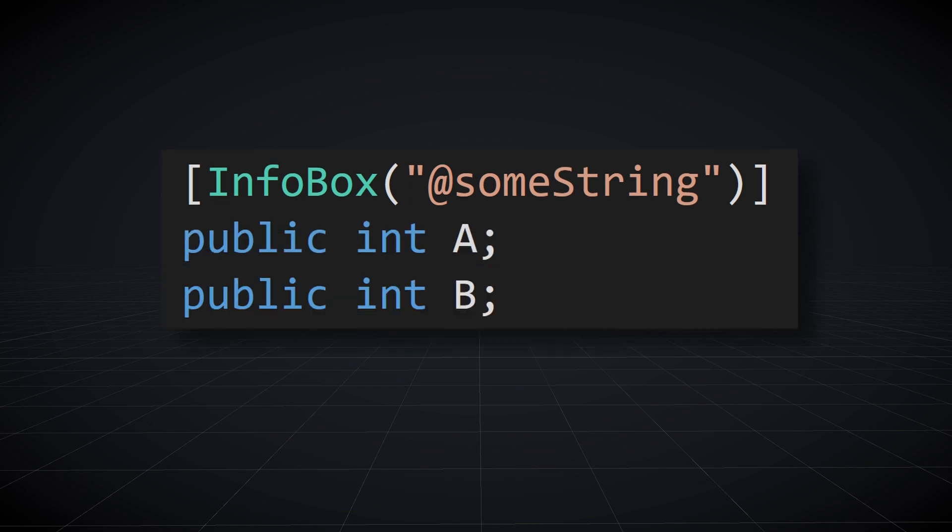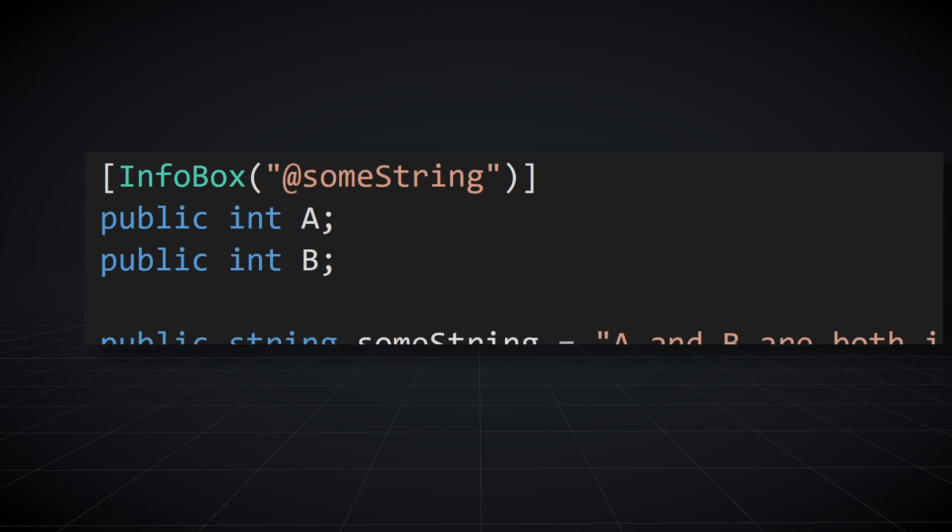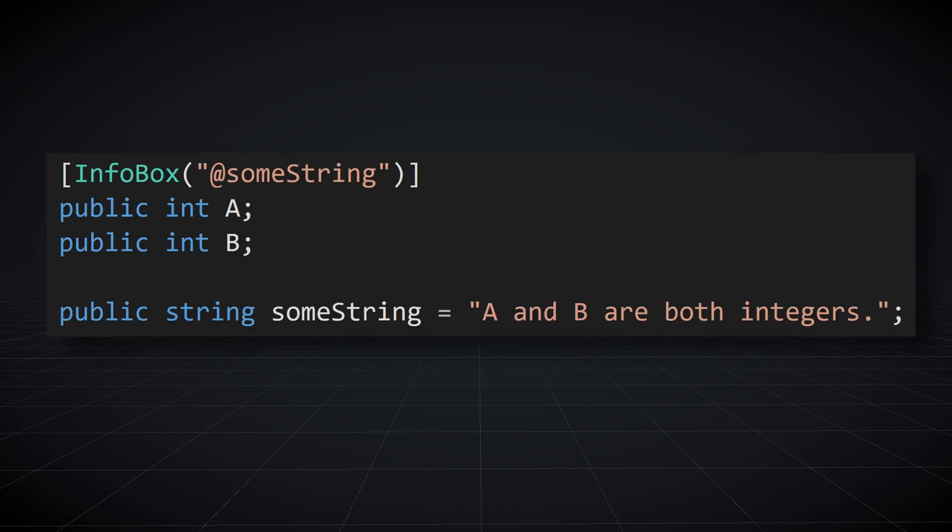We could start with a simple class with two integers, a and b. Maybe we want to display some information about a and b in that info box. One way to do that would be to create a string variable that contains the information and use an attribute expression to display that information. This isn't terribly useful, but it's a start.